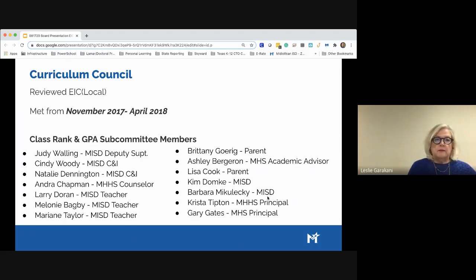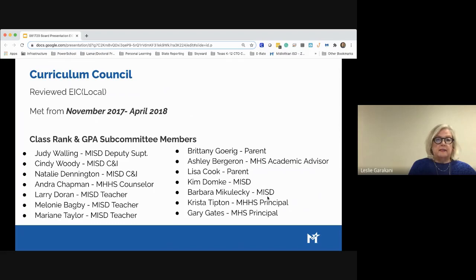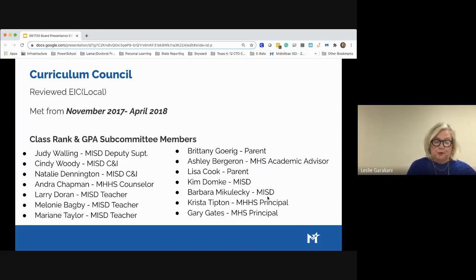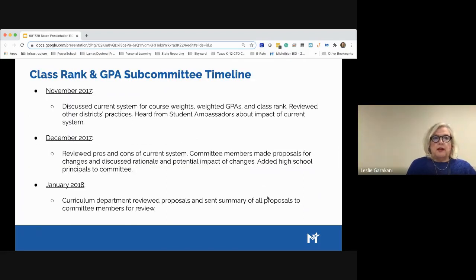This is the curriculum council. We started in November of 2017, and this was a subcommittee — part of the curriculum council — that really looked at class rank and GPA. We had two other subcommittees that looked at grading guidelines and at our learner profile as well, all at the same time. So we were doing three different things simultaneously, moving through the process.